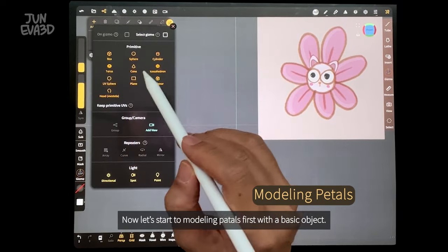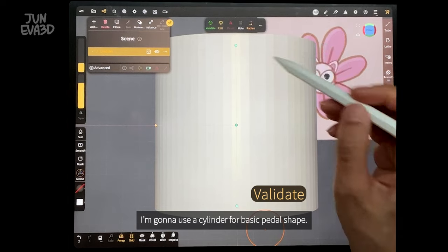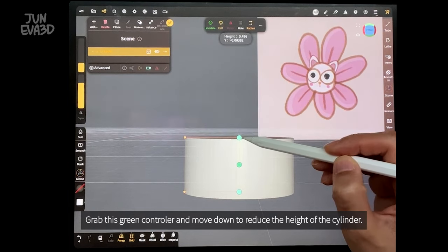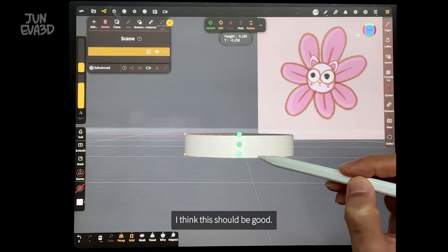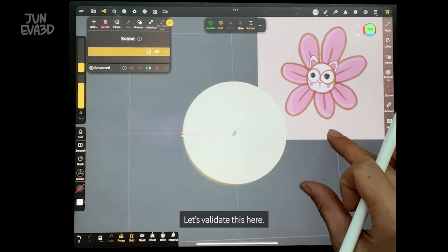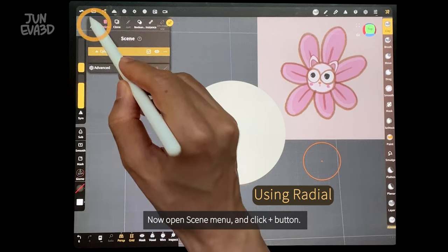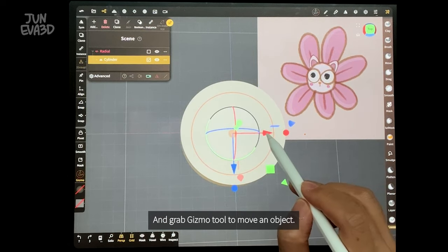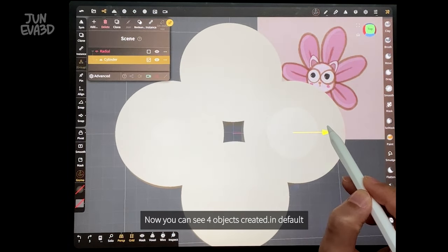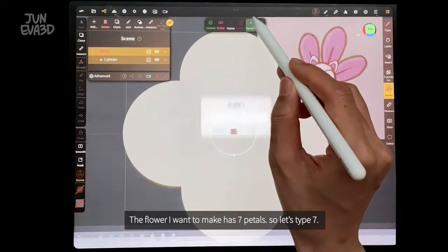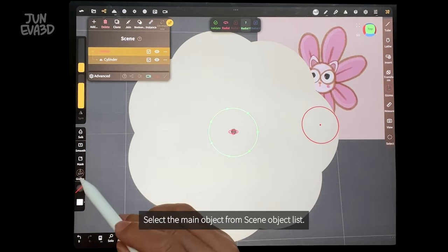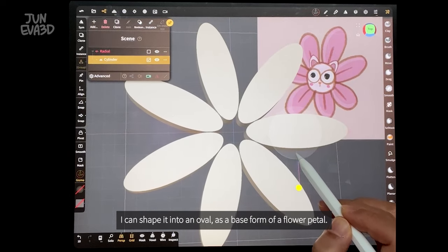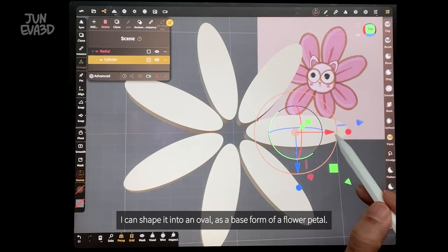Now let's start modeling petals first with a basic object. I'm going to use a cylinder for the basic petal shape. Grab the green controller and move down to reduce the height of the cylinder. Let's validate this one. Open the scene menu and click the plus button. You can find repeaters down here. Choose it and grab the gizmo tool to move the object. You can see 4 objects created by default. The flower I want to make has 7 petals, so let's type 7. Select the main object from the scene object list and shape it into an oval shape as a base for a flower petal.